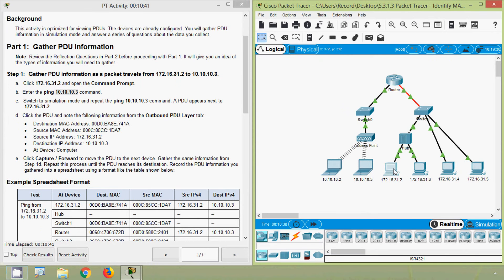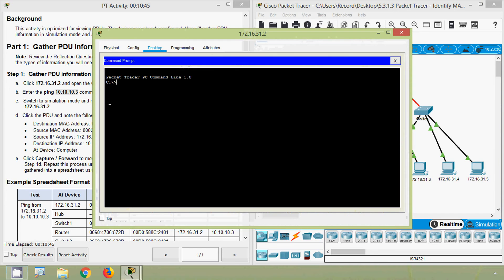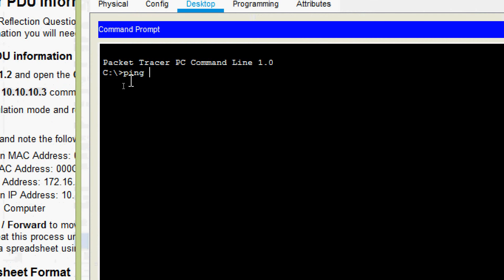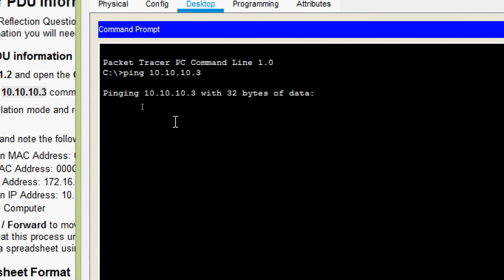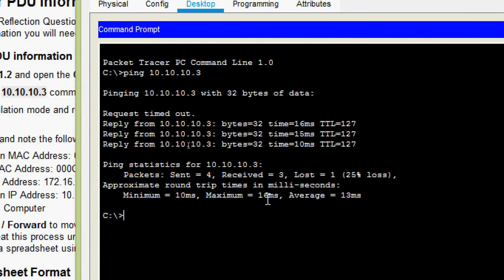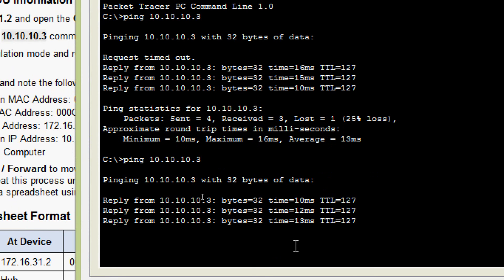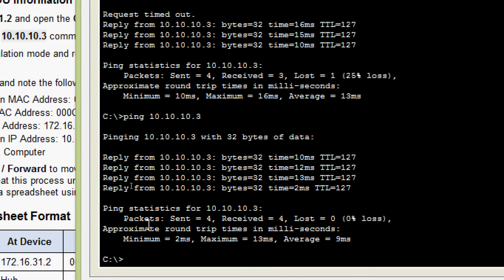Coming to our PC, we will go to Desktop, then Command Prompt, and here we will give the ping command to the laptop. We get the replies — packets sent: 4, received: 4, lost: 0, 0% loss.